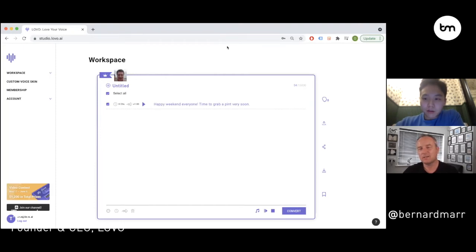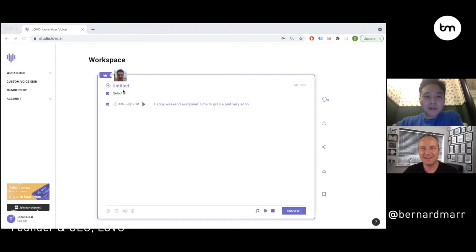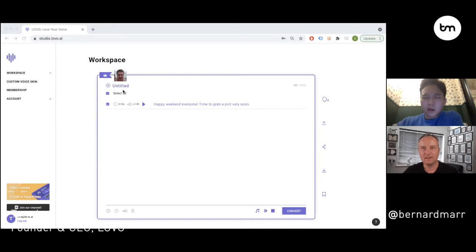I don't think I've actually revealed this to anyone, so I guess call you a premiere. We actually figured out a way to add emotion — whether it's laughing, shouting, crying, and even singing. Here are two different versions of two different laughs — let's see if you can hear the difference.